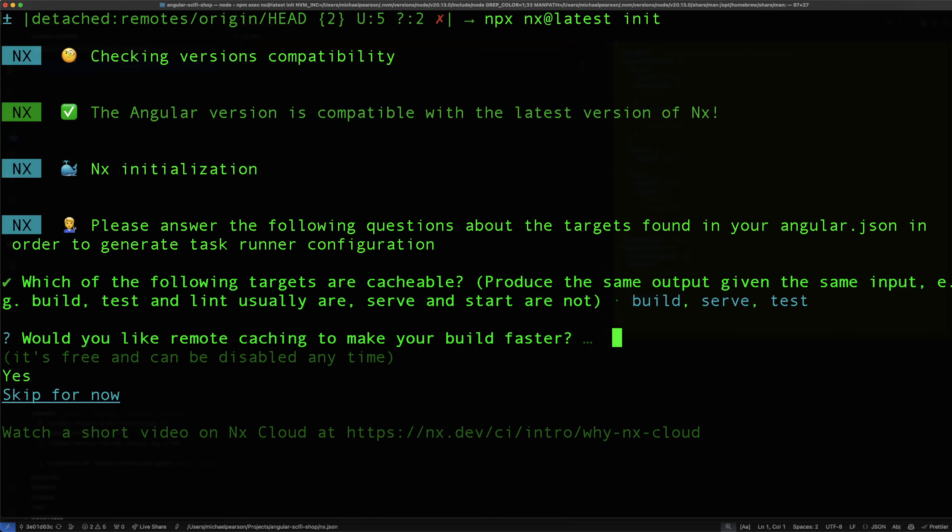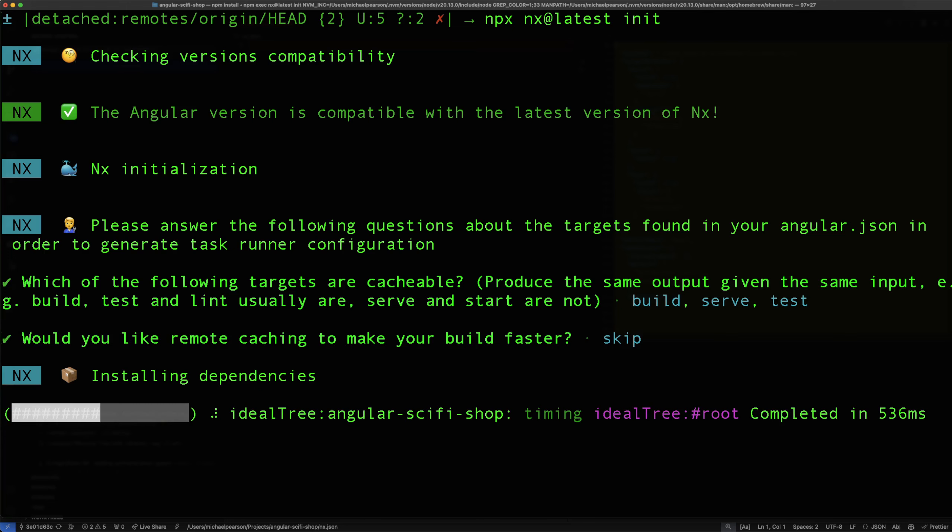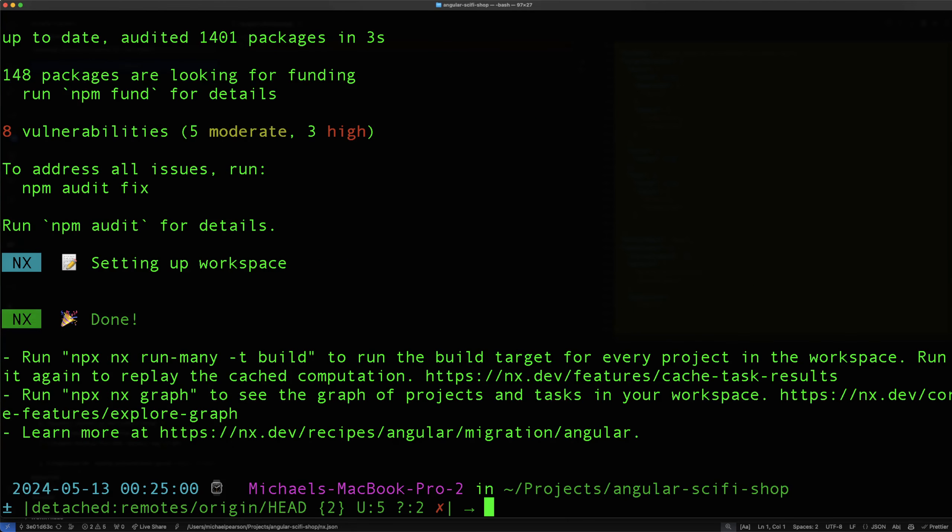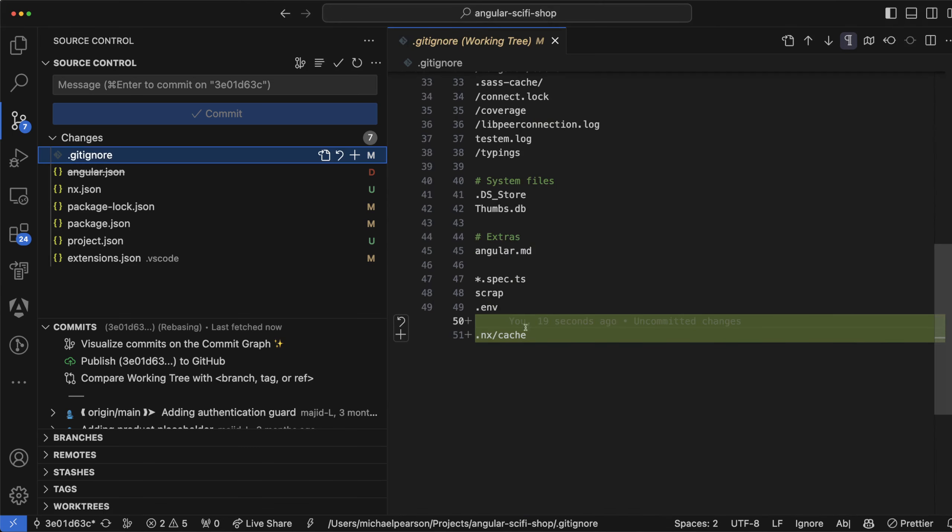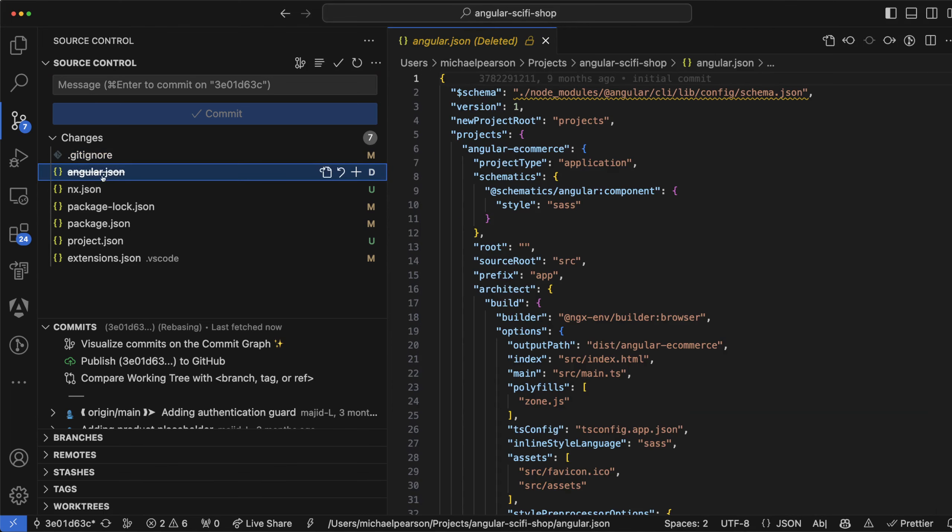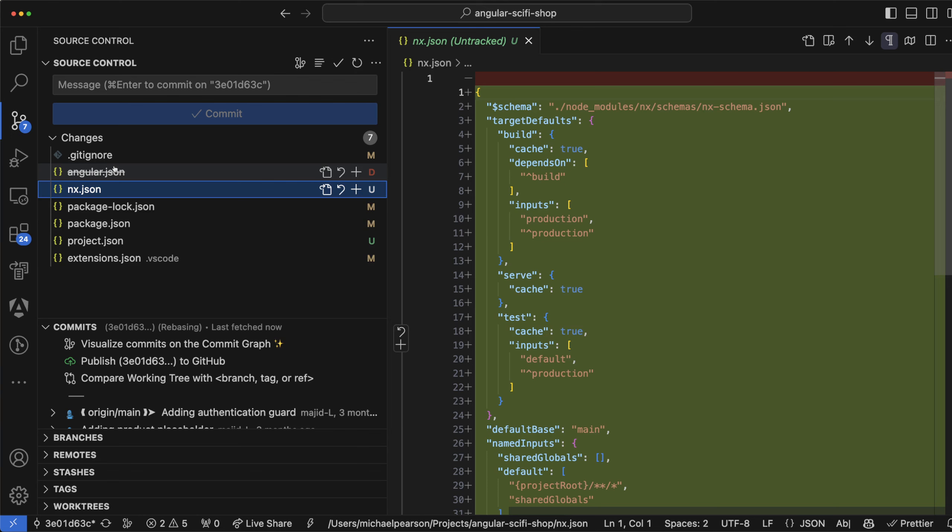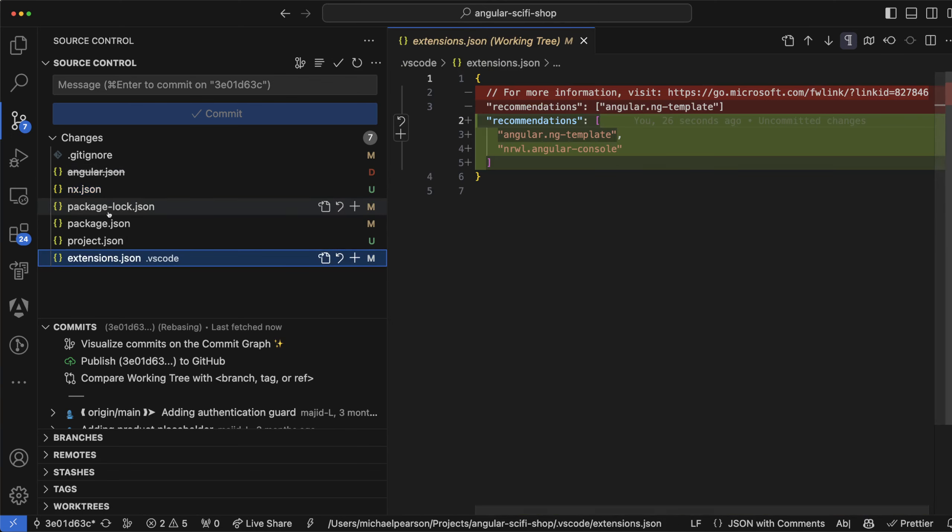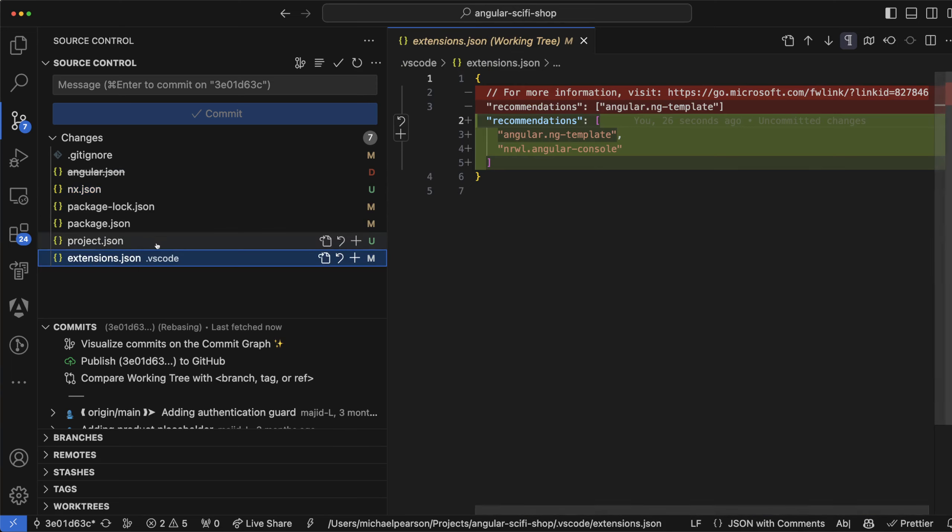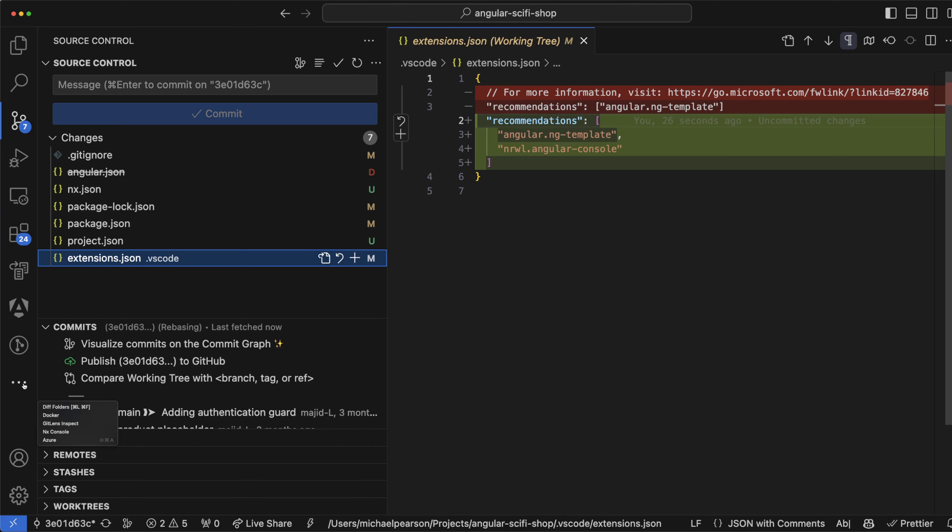And remote caching, I'm going to skip that and all right, it's done already. Let's look at the changes real quick. So it added a hidden folder and it's ignoring that. It changed angular.json to nx.json and it installed some packages and it's now recommending the Narwhal Angular Console extension.